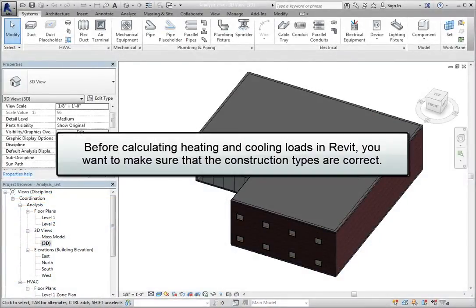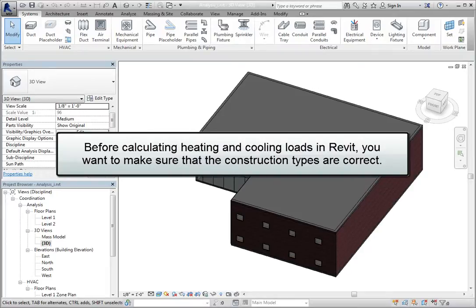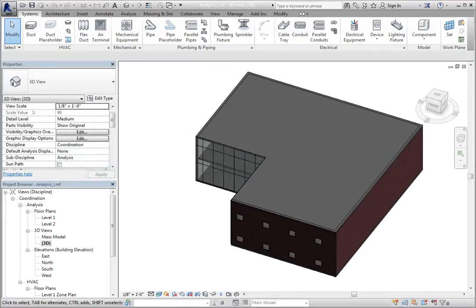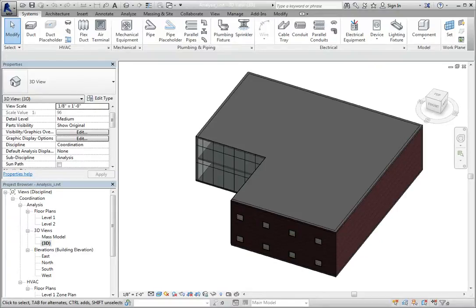Before calculating heating and cooling loads in Revit, you want to make sure that the construction types are correct. You can control the construction types for each space. Let's take a look at how these settings are controlled.